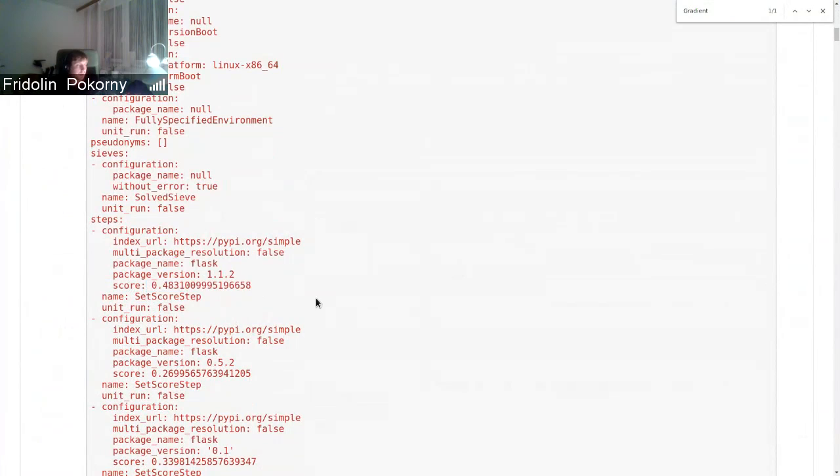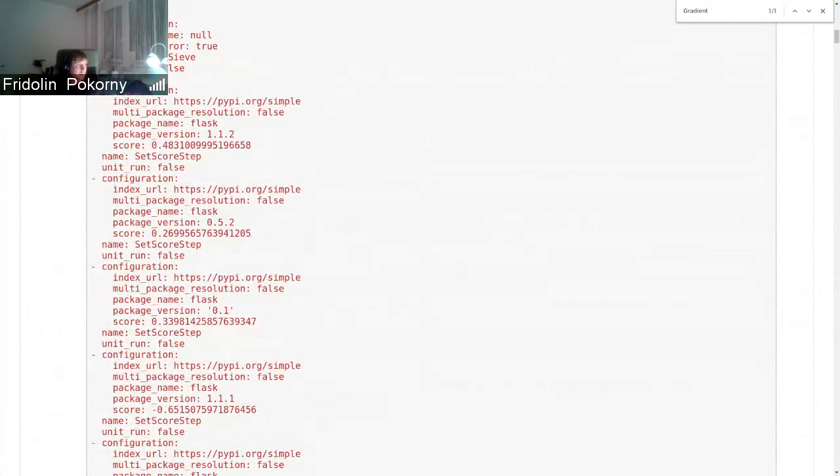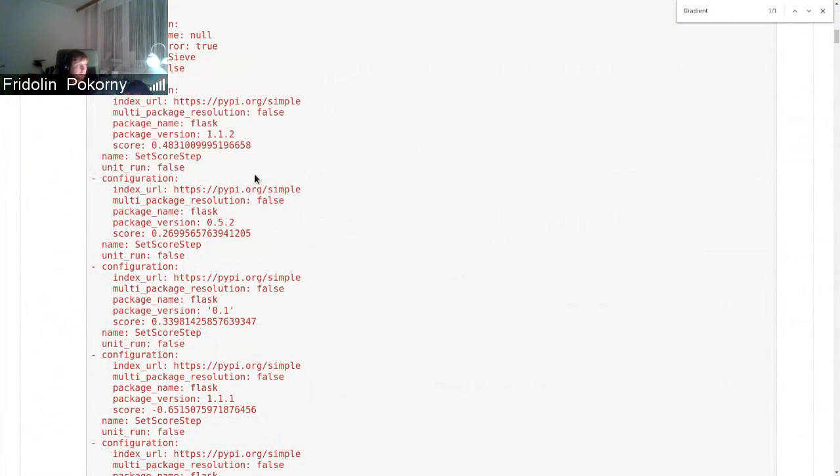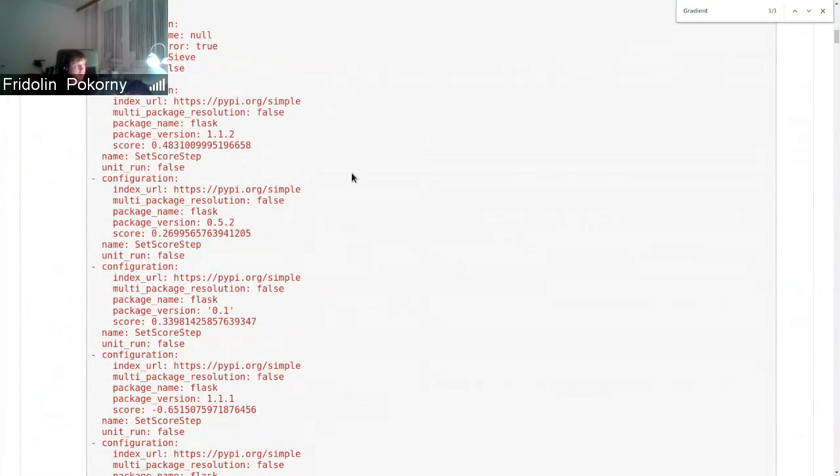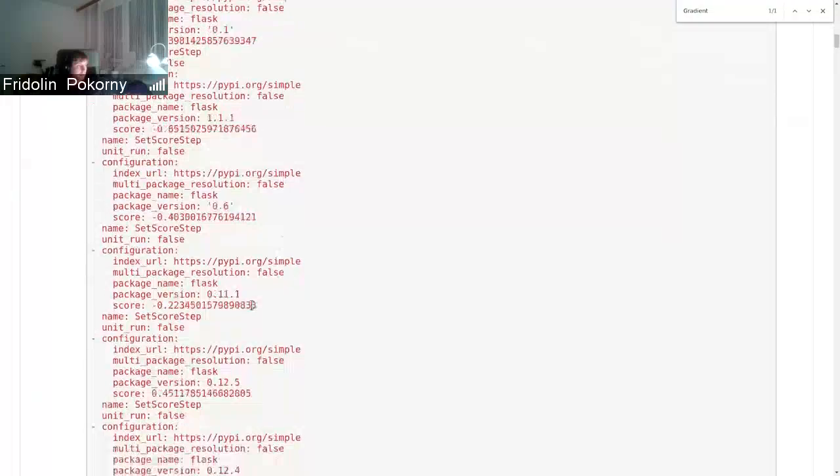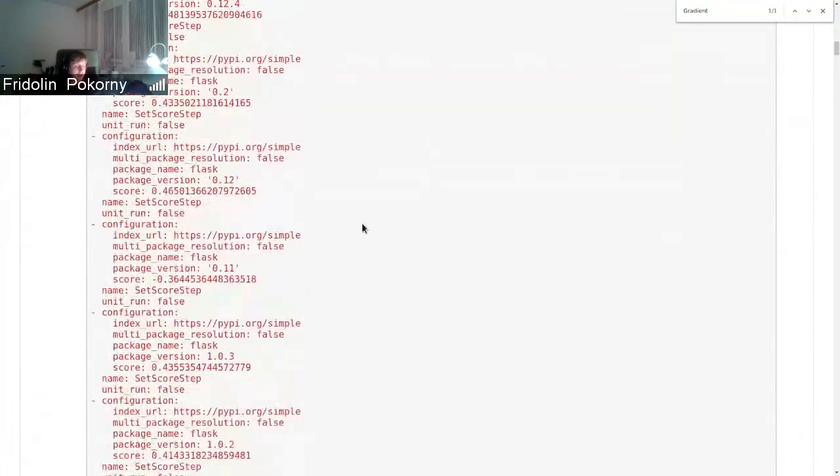So in this case, for example, package Flask in version 1.1.2 is scored this way in the resolution. This step pipeline unit is created for each and every package that can occur in the resolution.